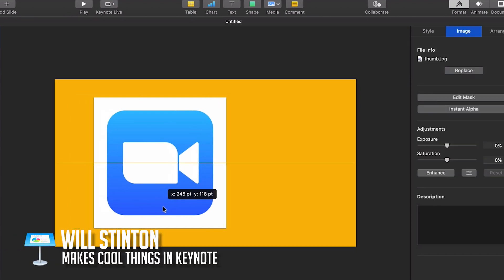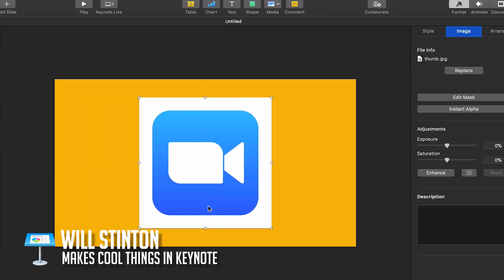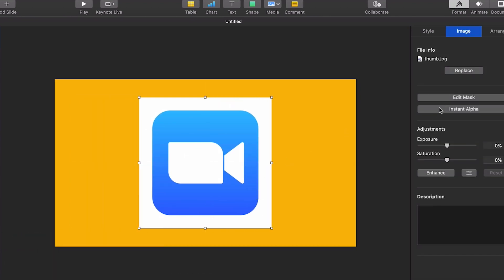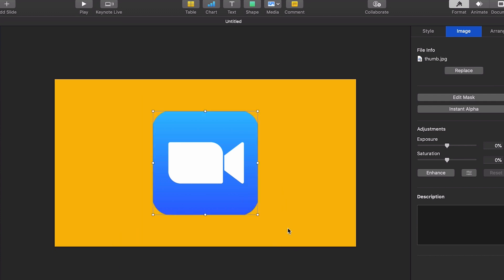Hi guys, my name is Will and I make cool things in Keynote. Today I'm going to show you very quickly how to remove the background of an image to make it transparent in Apple Keynote.